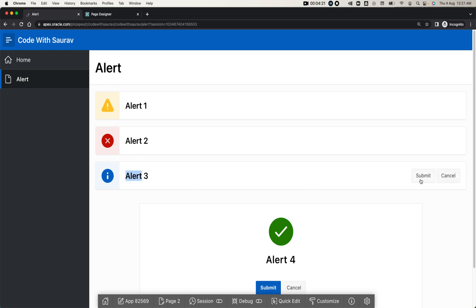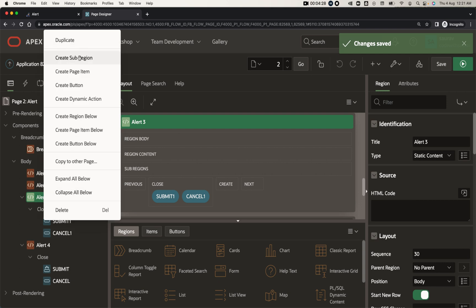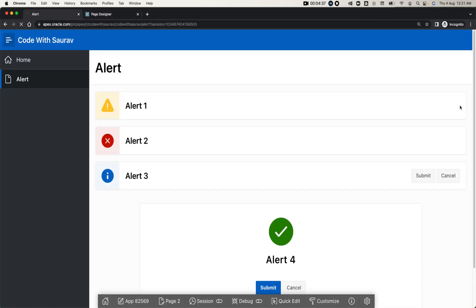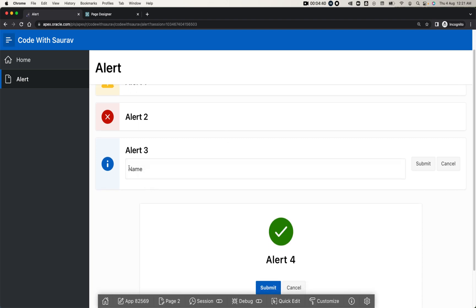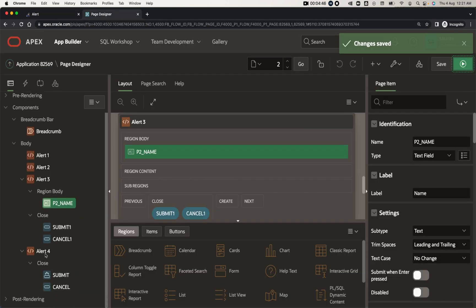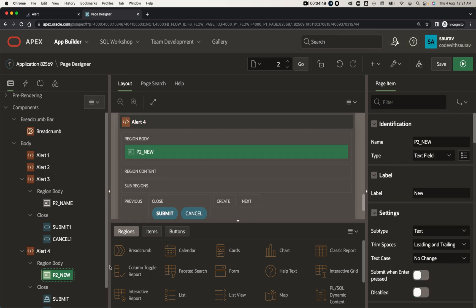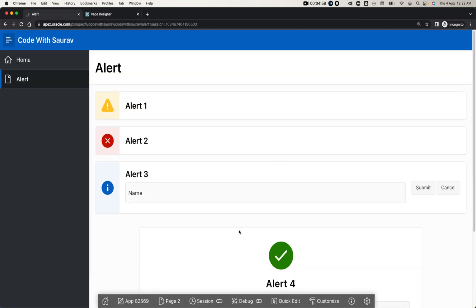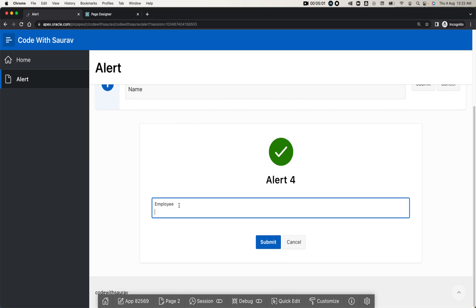When you create a page item inside an alert region, I'll just name this item 'Name' and run — you can see the item got created inside the region. I'll do the same in the other region, creating an item named 'Employee'. Save and run — you'll find the item and the buttons displayed inside the region.